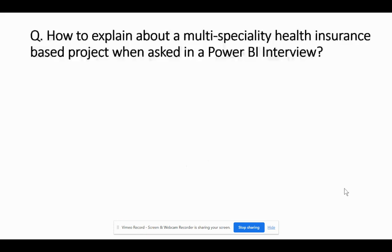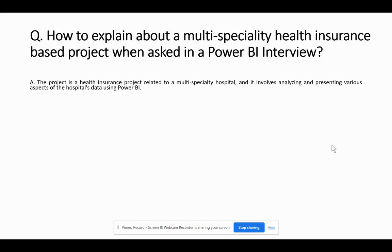So the project involved — and this would be your first primary question that any interviewer might put across during the course of an interview, asking you something like: could you please explain what you have done in your previous project? How would you try to impress or explain what you have done? You could speak about what the project is all about, which specific domain it belongs to. You could say that the project is a health insurance project related to a multi-specialty hospital, involving analyzing and presenting various aspects of the hospital's data using Power BI.